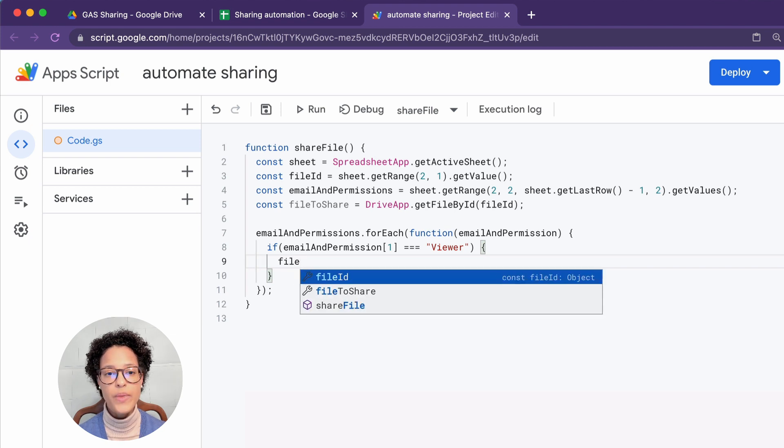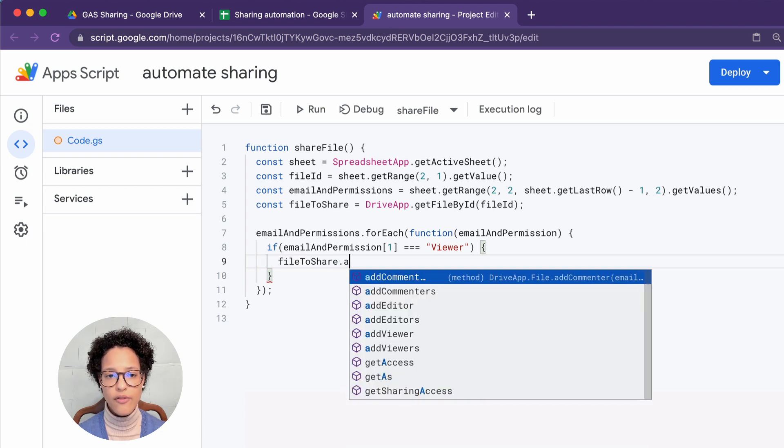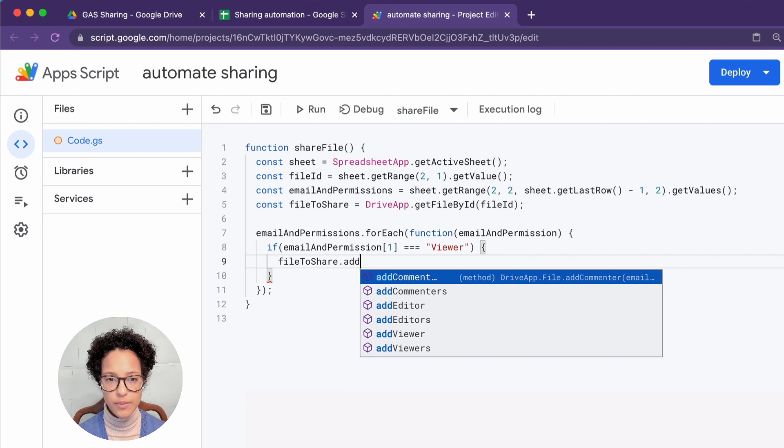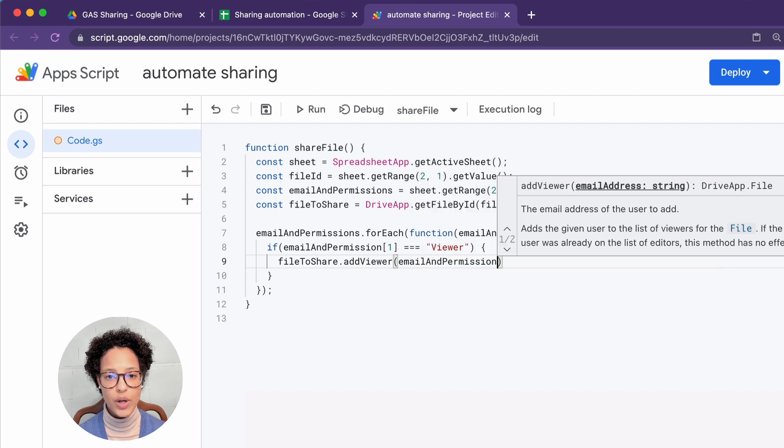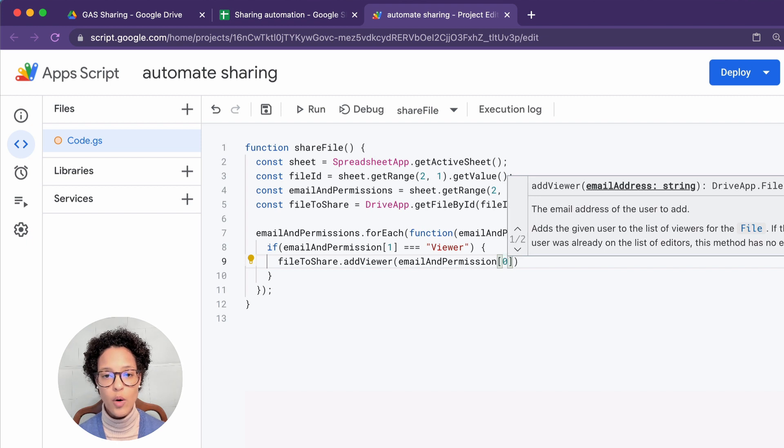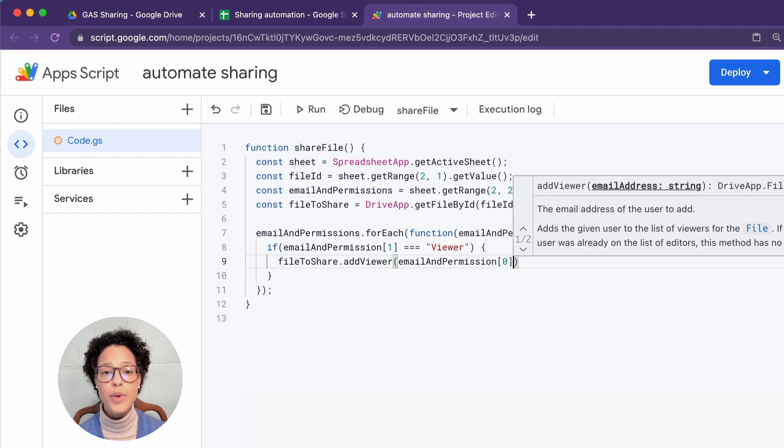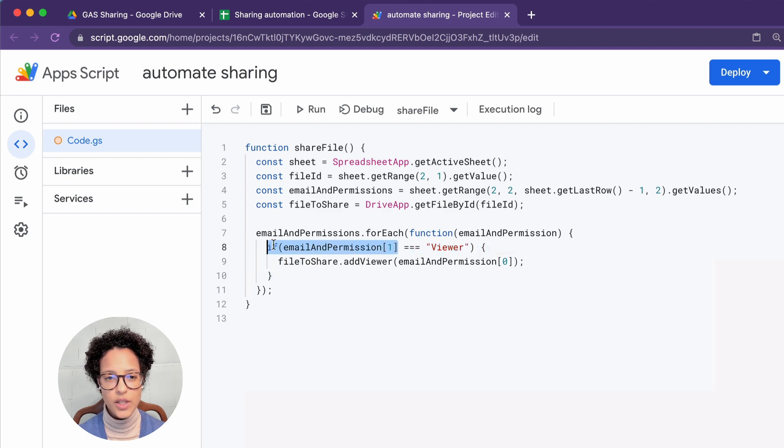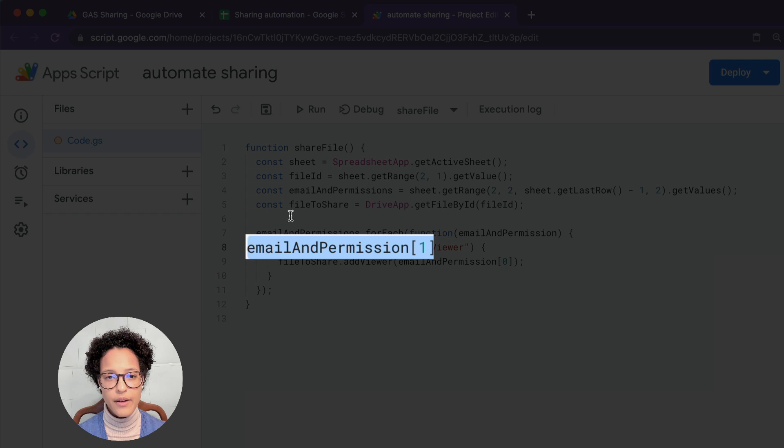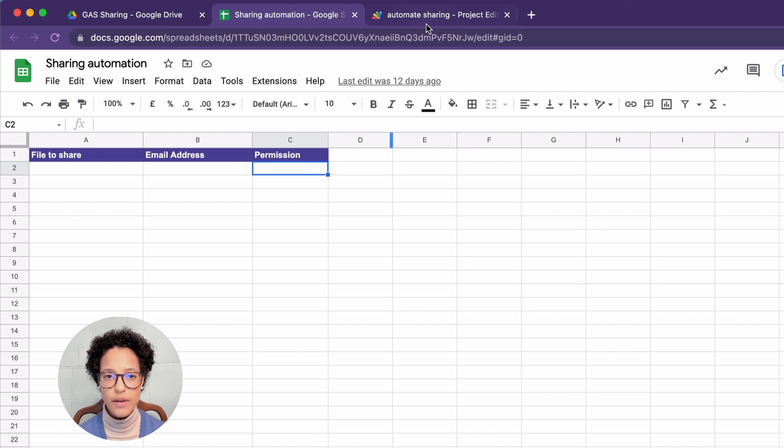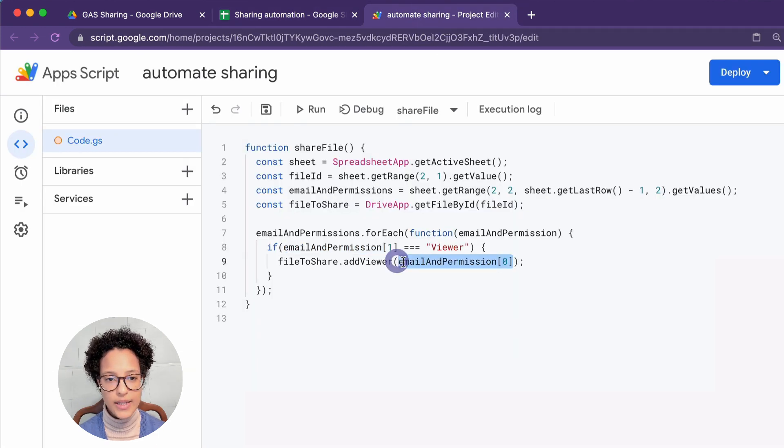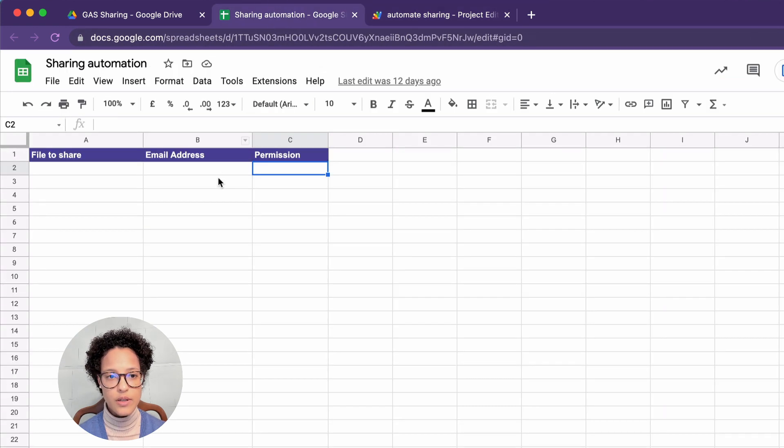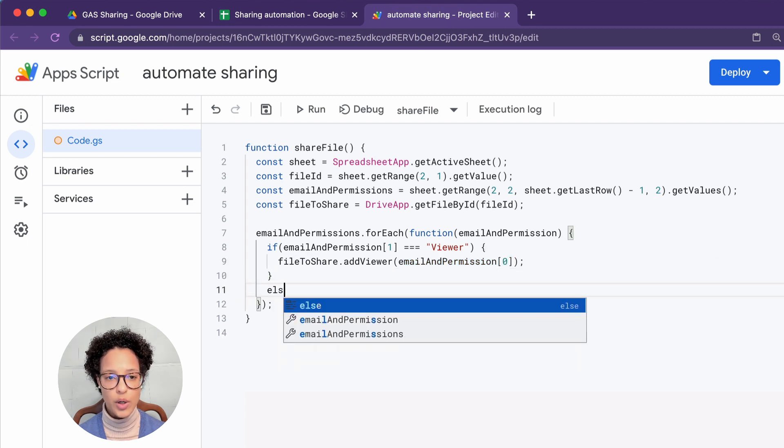So written viewer, just written like so. So in that case, get the file to share and add a viewer and which viewer? Well, in the email and permission variable in the zero position of the array on that row, we will find an email address. That's the person that we want to make viewer on this document. So you see that the index one results to their permission. So if viewer is written there, that person, that email address that we're accessing here, which is exactly here, will receive viewing rights. Okay. So that's dealing with viewer.